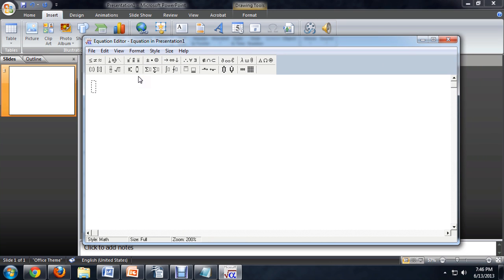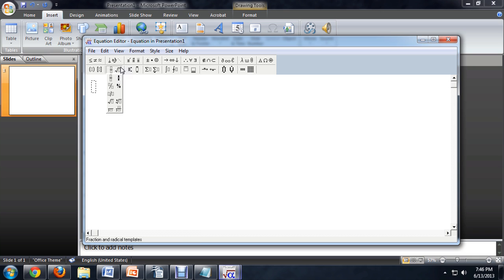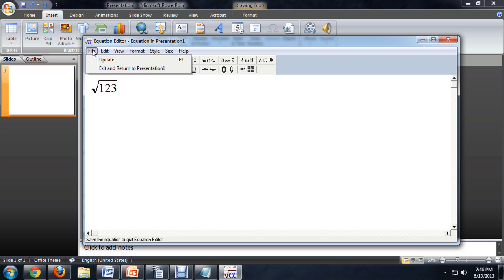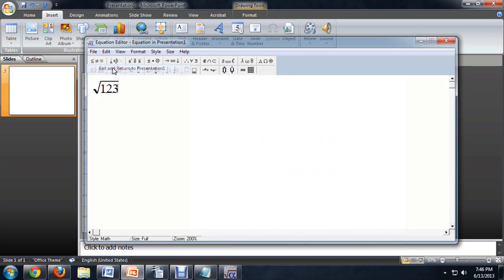And here we get a whole bunch of tools for generating equations. I'm going to do a square root because I like square roots. Let's say a random number, 123. It's an odd number so that will really kind of freak the program out. Let's say File, Exit and Return.